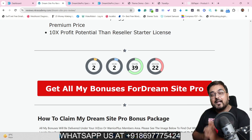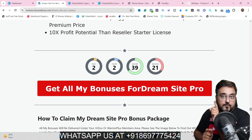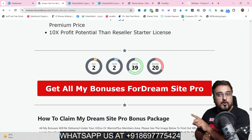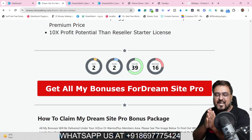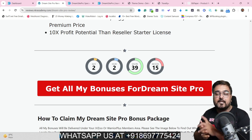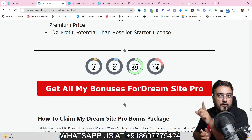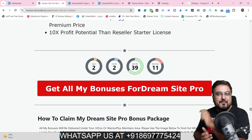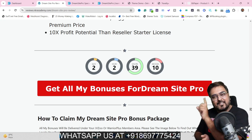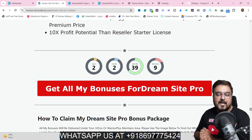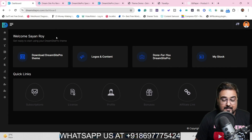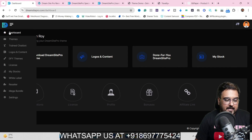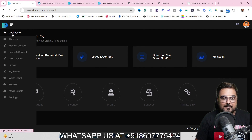Now it's time for a quick demo of DreamSite Pro, and then once we come back I'll be discussing the pricing and telling you about some coupons that can save you real money. Welcome to this DreamSite Pro demo. As you can see, I've got access to DreamSite Pro.